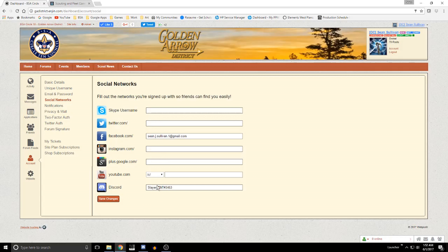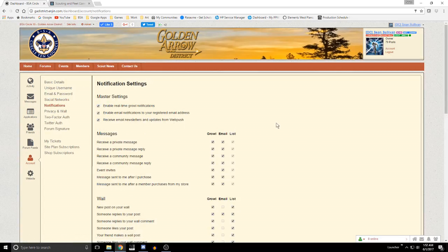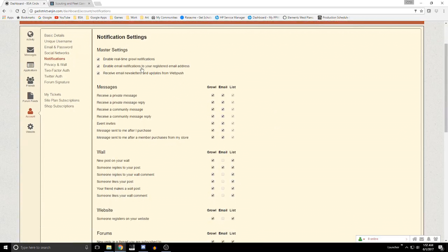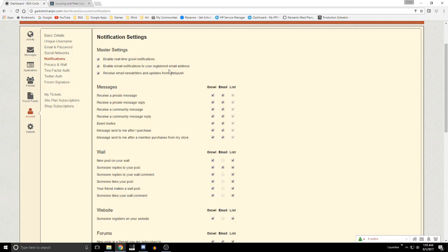Once you make changes here, hit save changes. Under notifications, this is a way — for example, if you don't want any email notifications and you want them to show up somewhere else — you can come in here and turn these things off. The growl is actually down here; this is information that pops up in real time. You can also enable email notifications to your registered email address, so if you turn this off you're not going to get notified if you're subscribed to a thread.